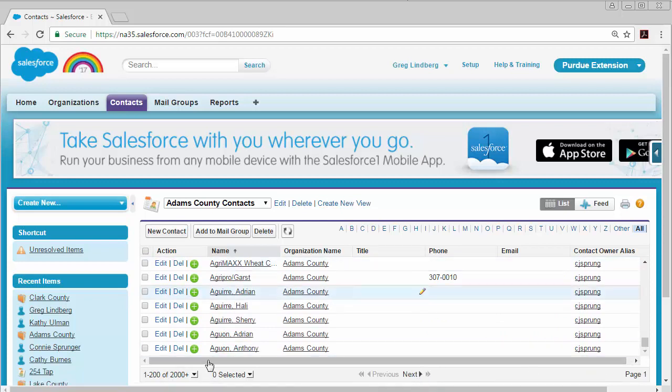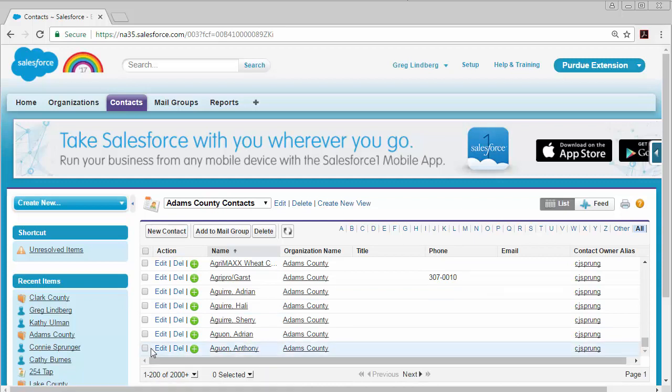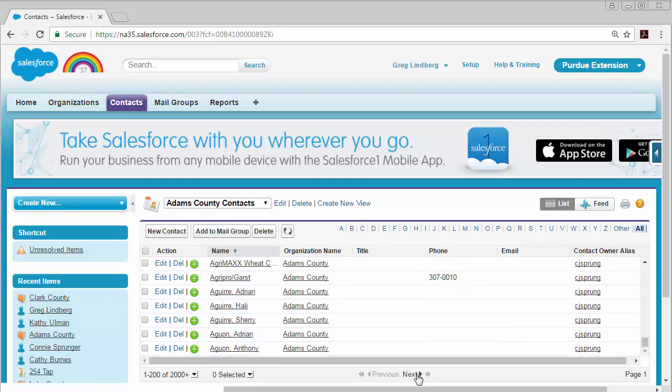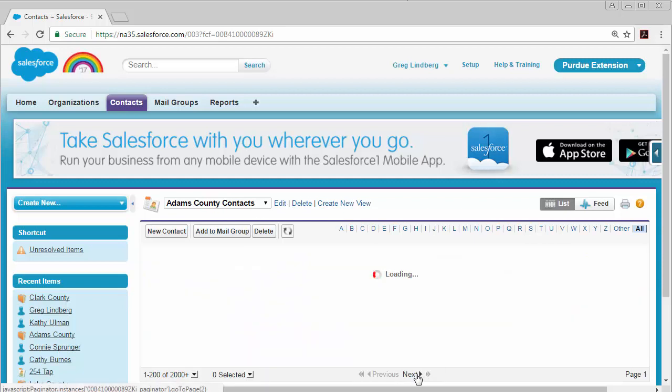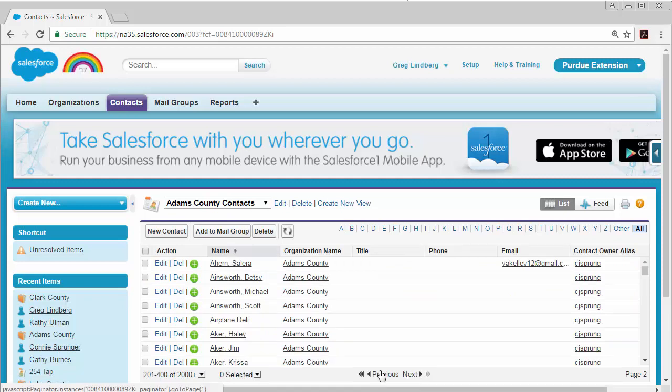And sometimes it might be easier to just search if it's somebody that's in the Z's, or if you're going through everything, then you just want to keep going to the next page.